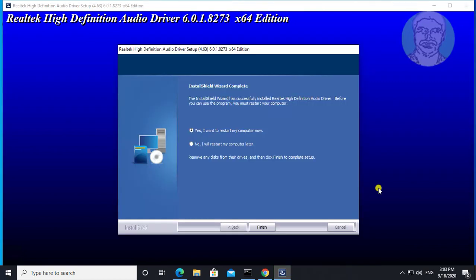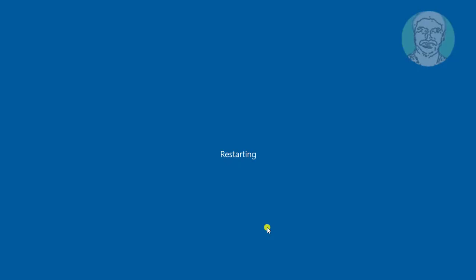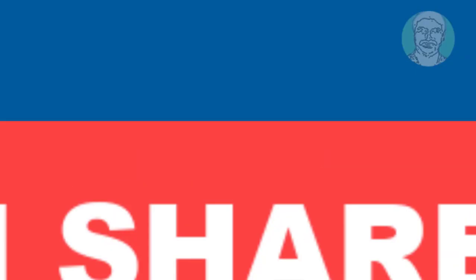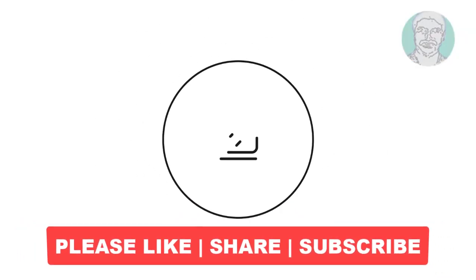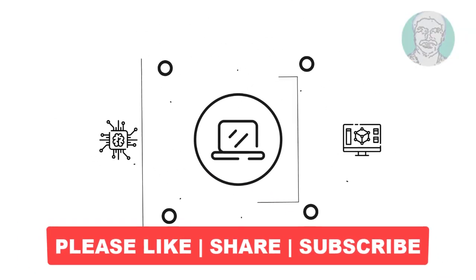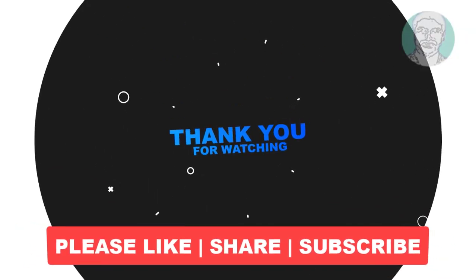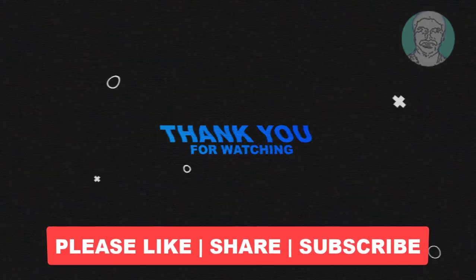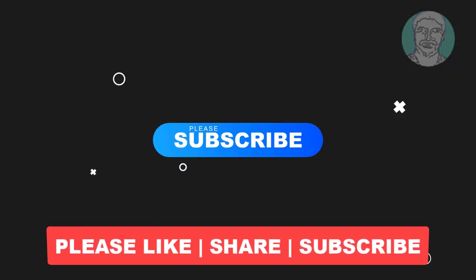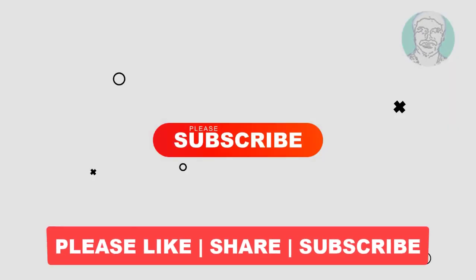Click finish. This should solve the problem. Please like, share, and don't forget to subscribe to my channel. See you next video.